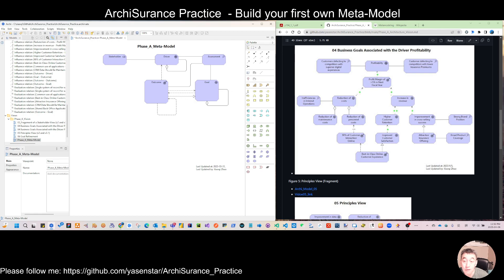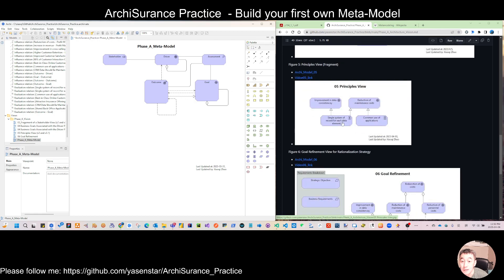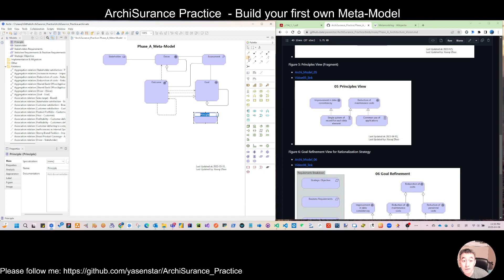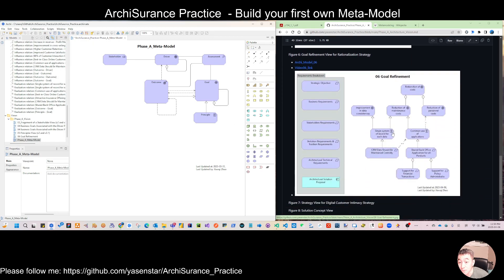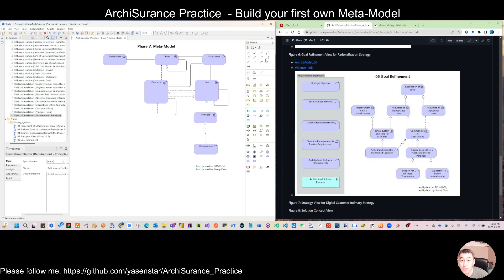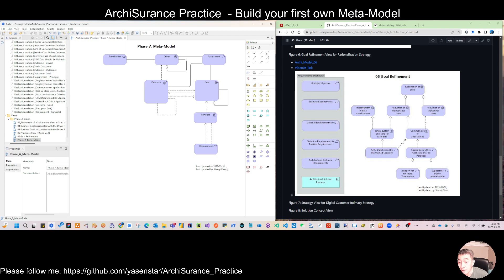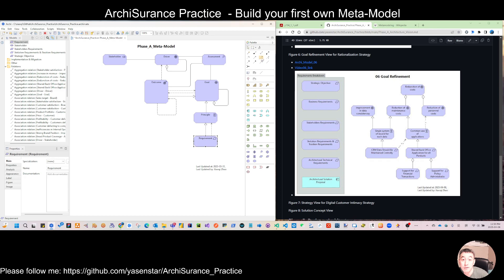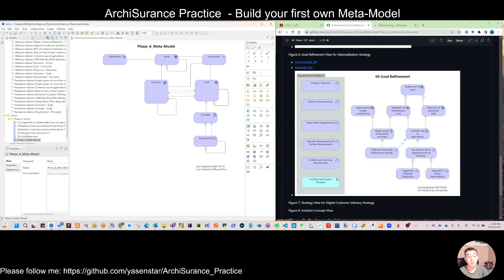Number five: we have goal and we now have principle. Principle realizes your goal. So we put a realize relationship here and drag this a little to the right. Then quickly, principle has the next layer — we have requirements finally. Requirements either realize your principle or they can influence your principle, so you can put both parts.